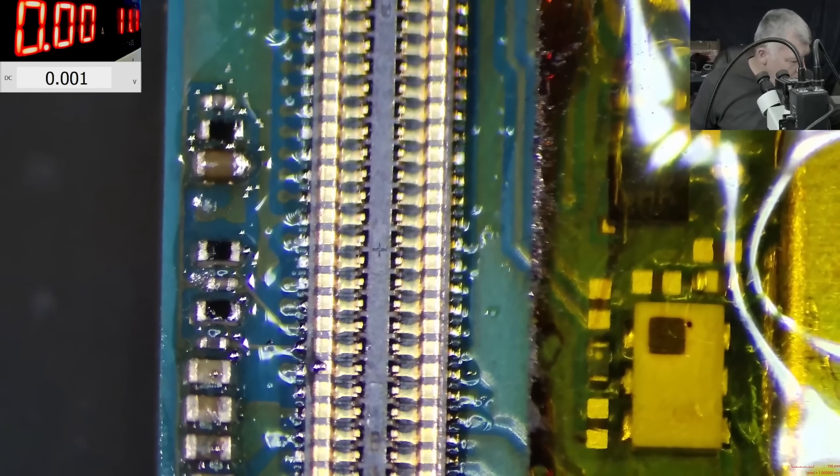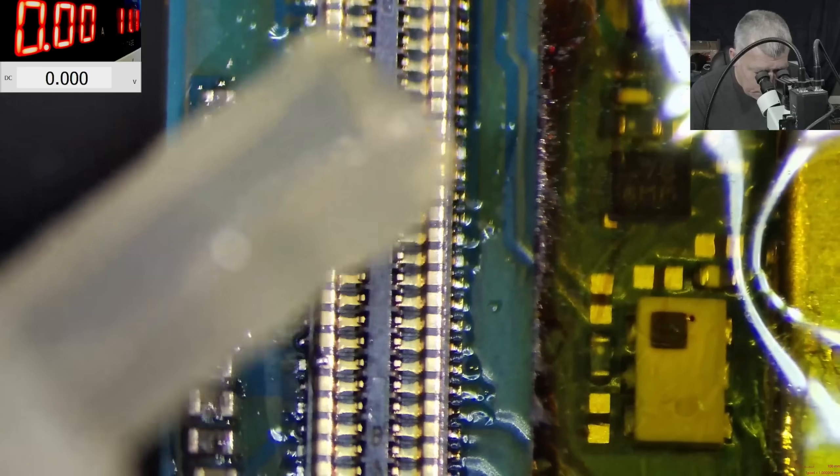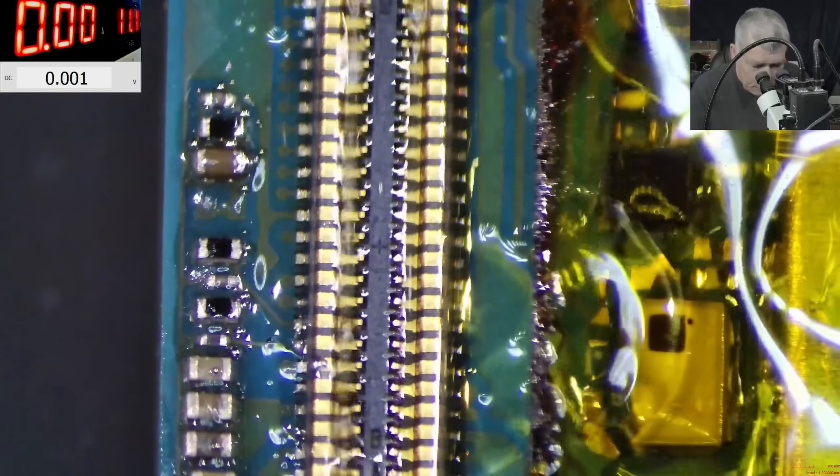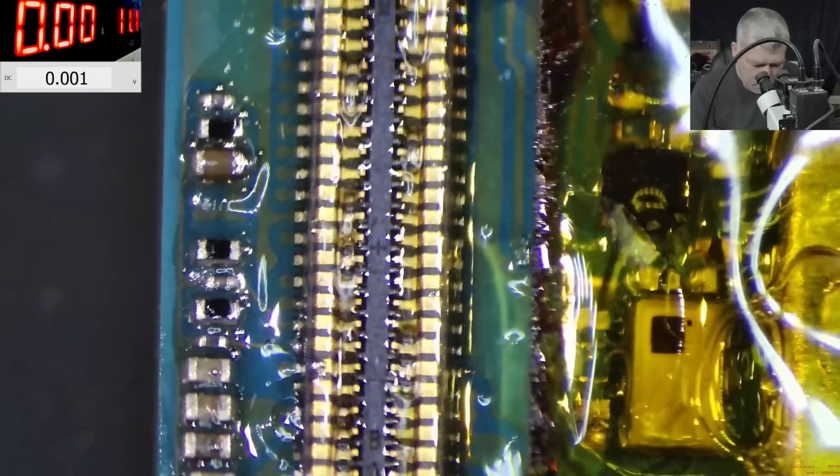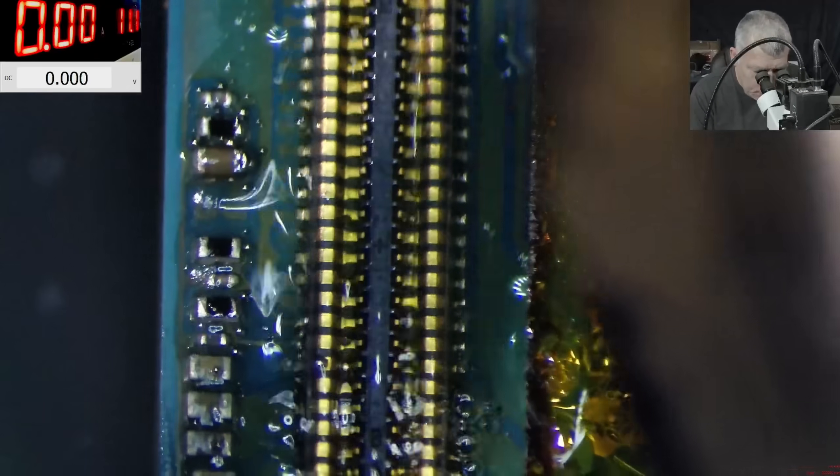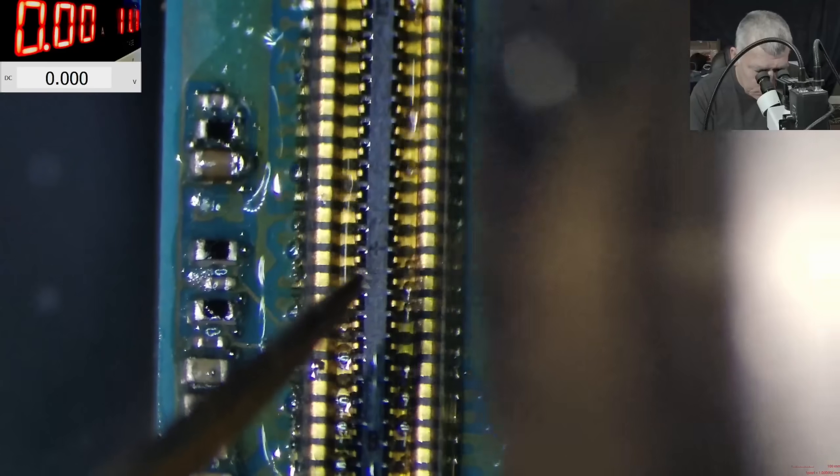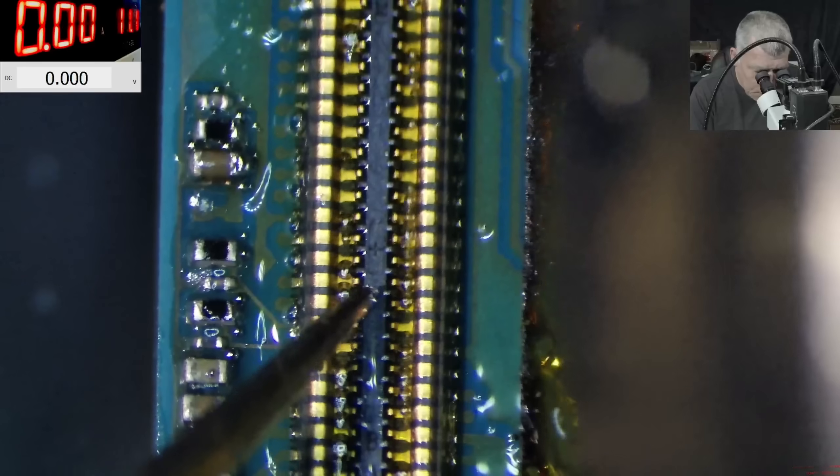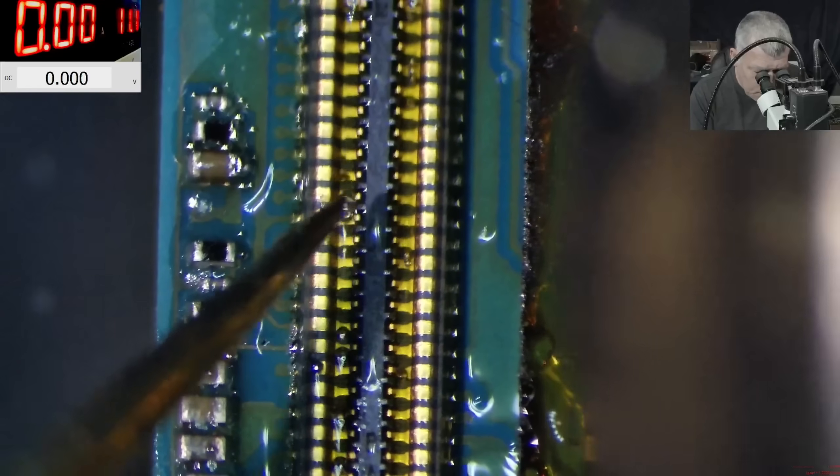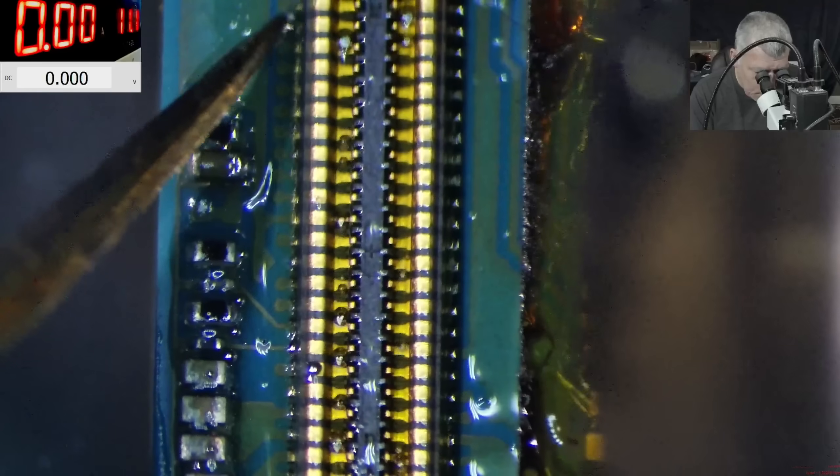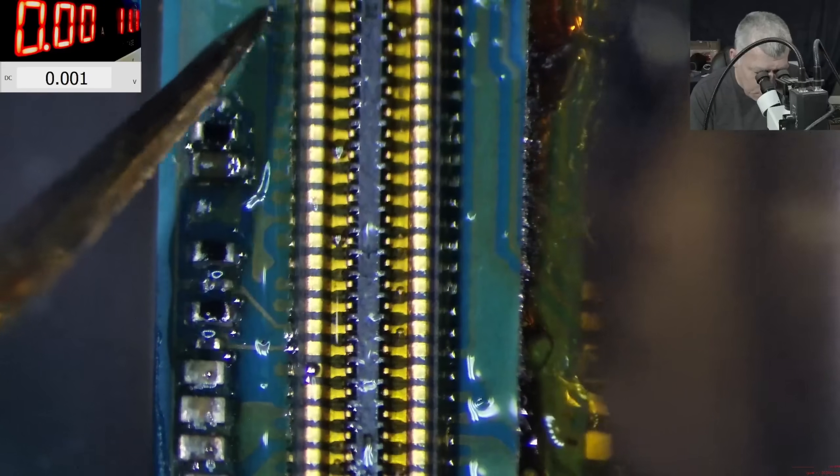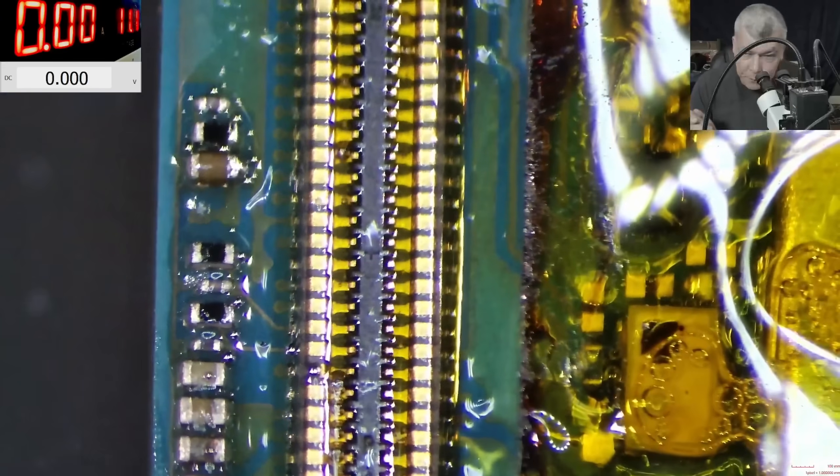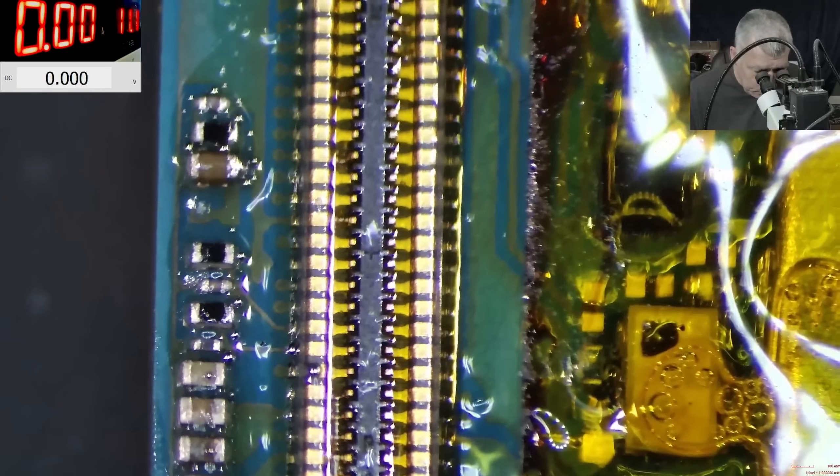A little bit of liquid rosin. Just a little bit. Perfect. Now let's reflow one more time. Perfect, and the connector is moving. So we know it's soldered properly. Good.